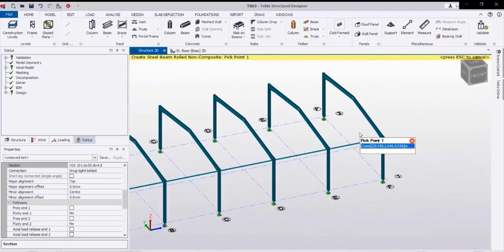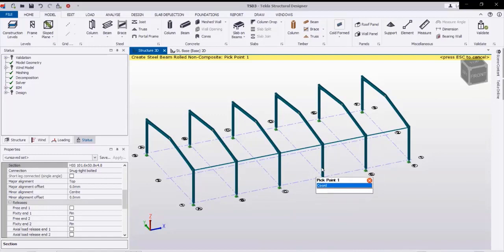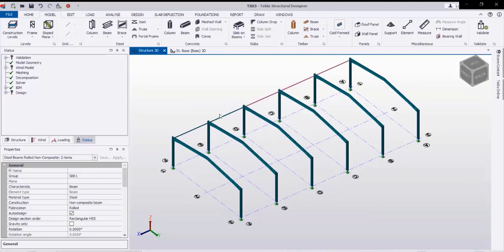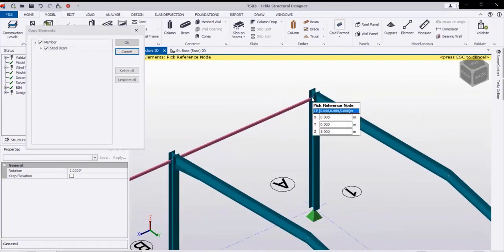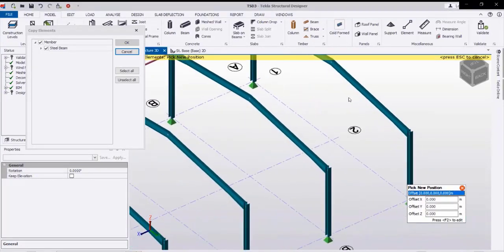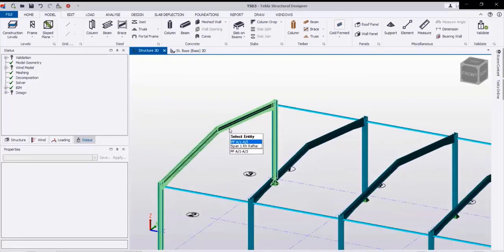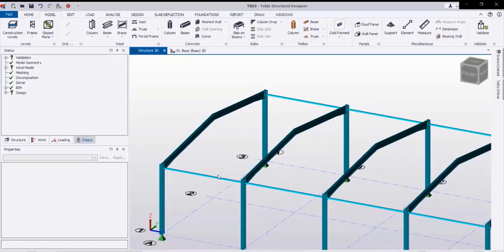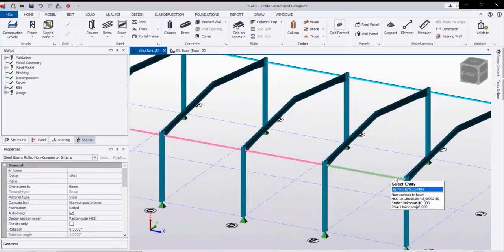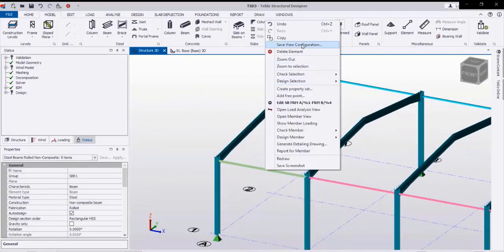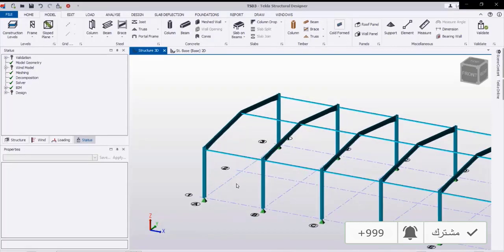Next we will copy these strut beams to the other eave side. Select the struts, right-click copy, then pick the base point and pick the other point. Like this we are copying the strut beams to the other eave side. Then we also connect the ridge points with strut beams — select the struts, right-click copy, pick the base point then the other point. Like this we get struts connecting all points.